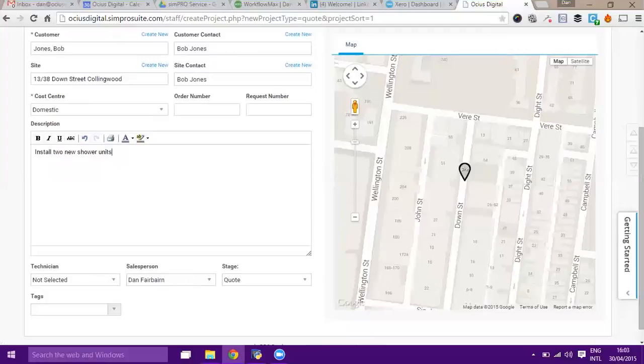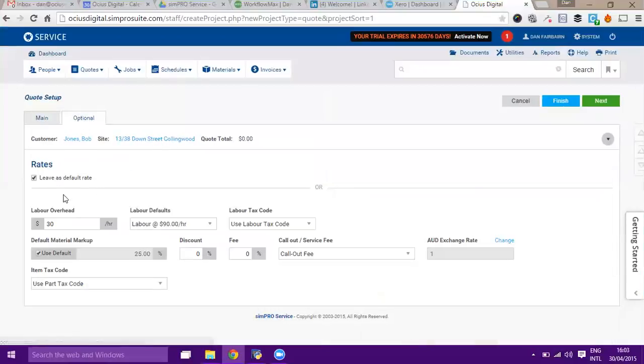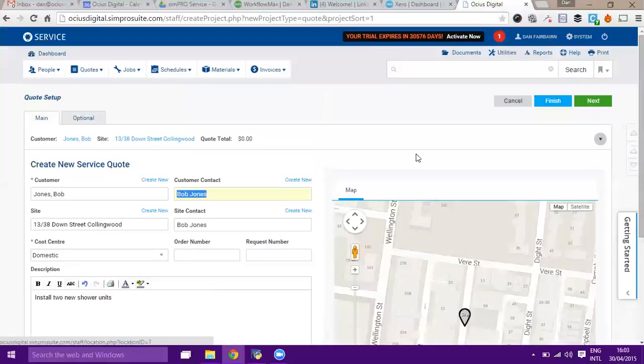That's as much information as we need here. Be aware there is an optional tab, so there's some things here where we can change our labor rates, change material markups and things like that. For the moment we'll just go back to main and give this a save.